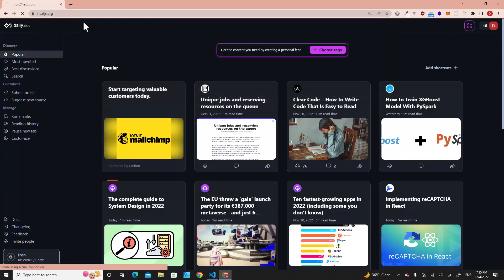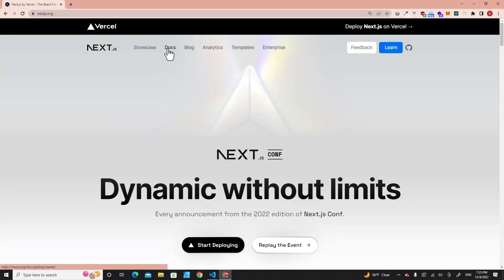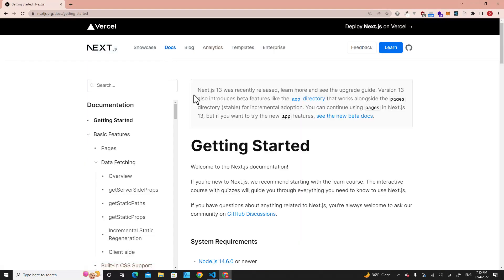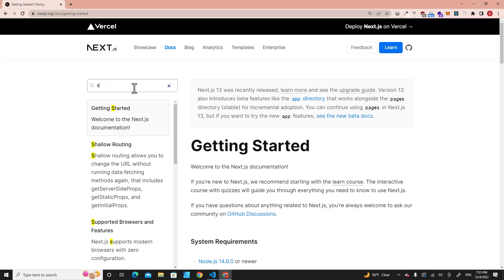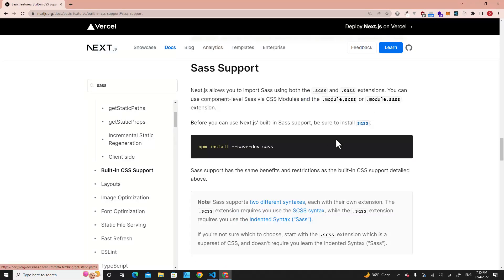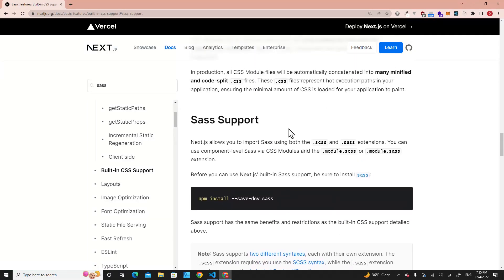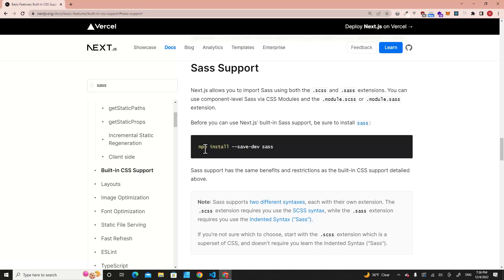Then go to docs and search for Sass and click over here, Sass support. So this is the document. Actually Next.js supports Sass or SCSS. You have to use this command to install Sass in your project.